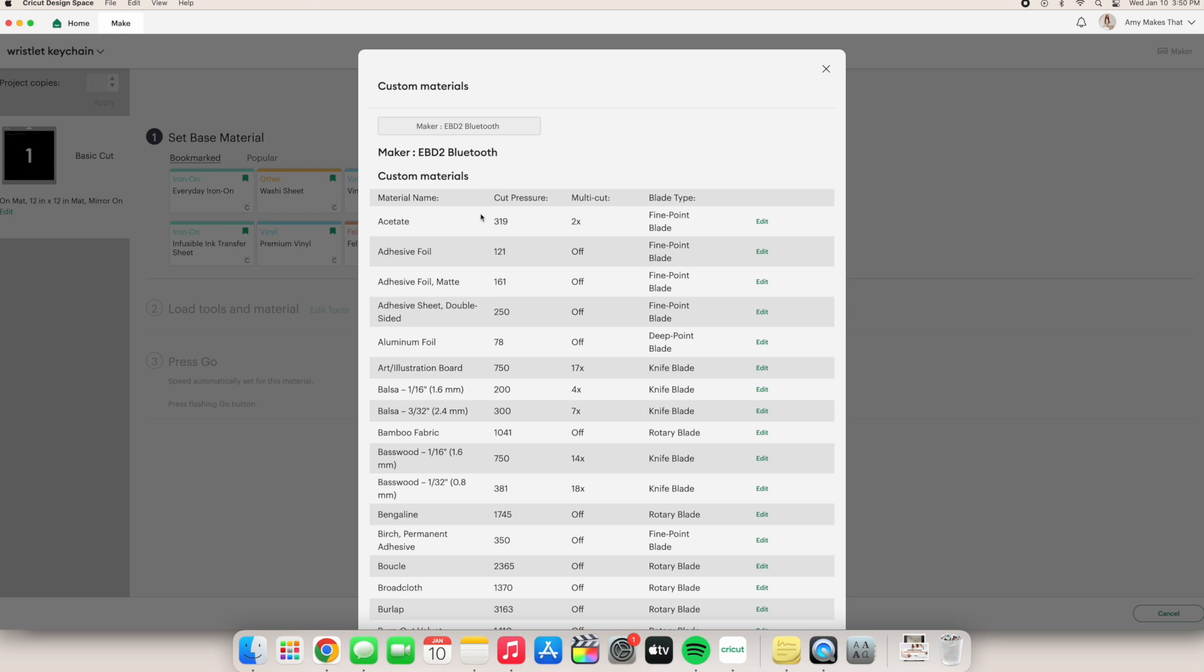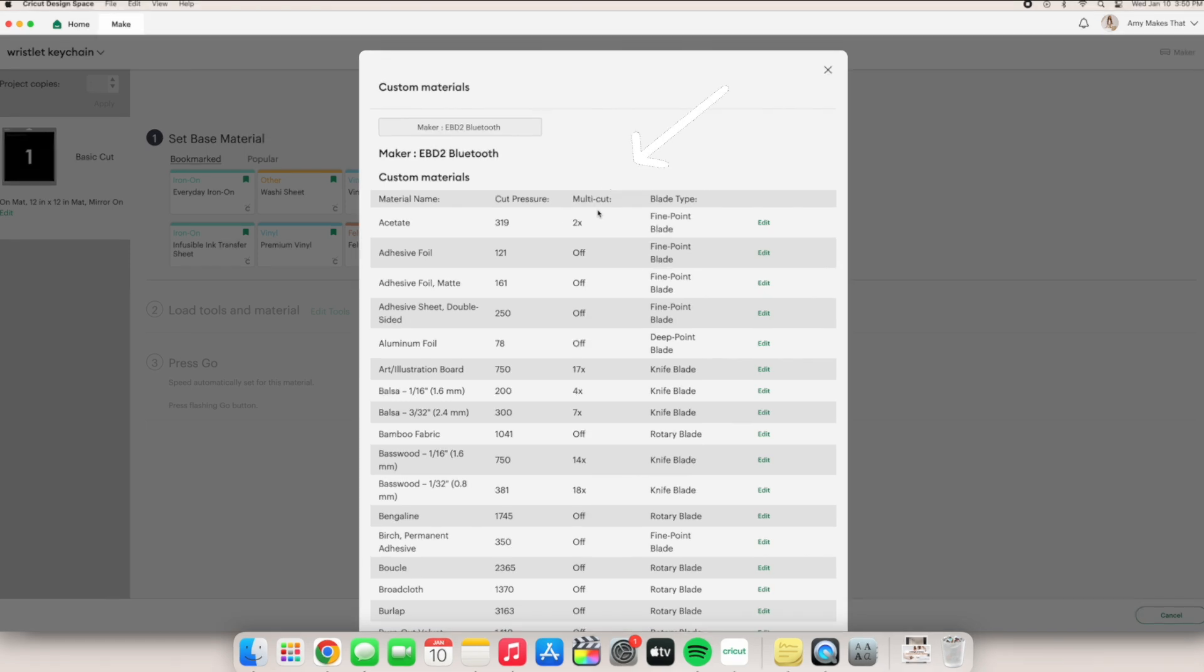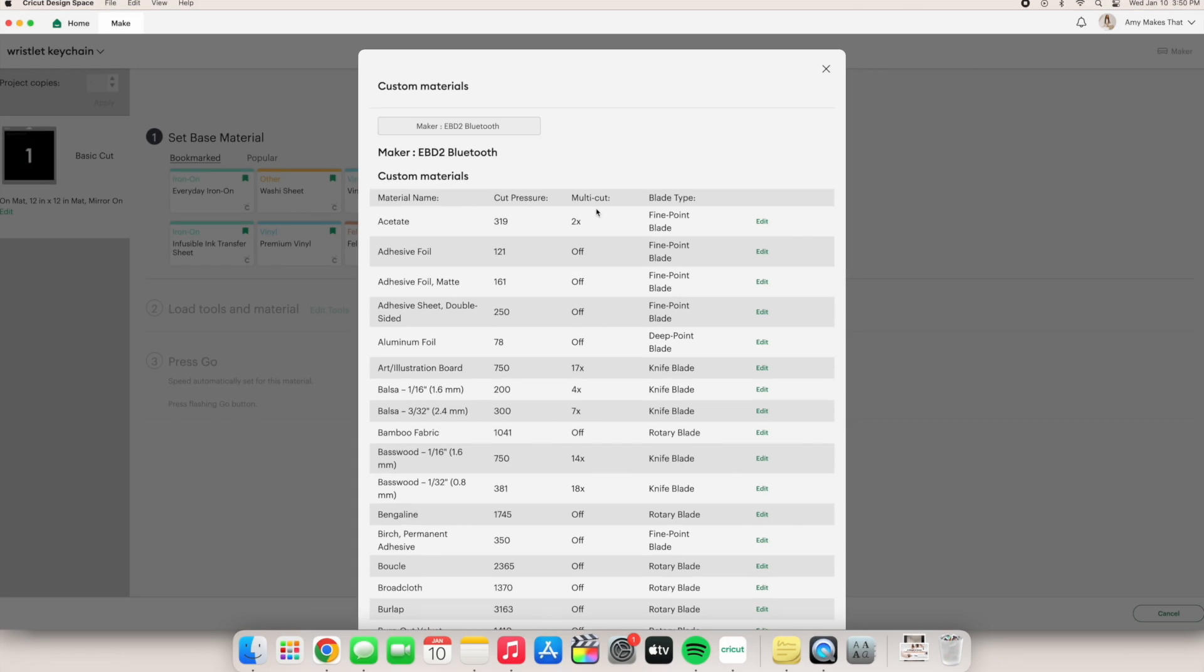On the left, you have the material name, then the cut pressure number, the multi-cut row, which is how many passes your Cricut undergoes. So sometimes with materials like wood, it'll cut up to eight times, but usually with cardstock or vinyl, it'll only cut once. And then the final row is the blade type for that specific material.